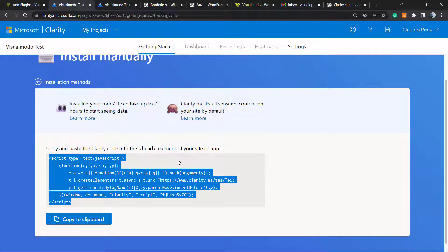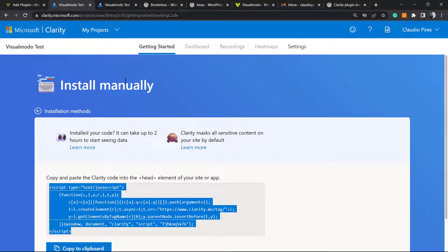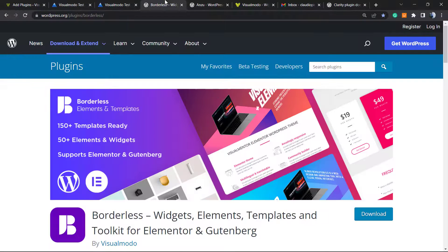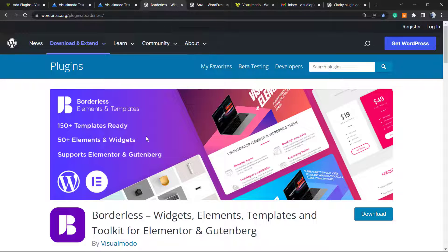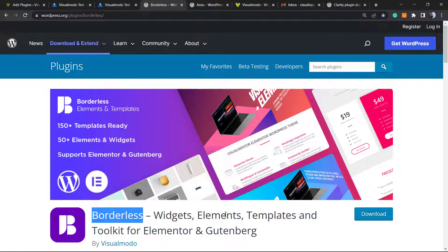But this way is simple. I hope you guys enjoyed this video. Feel free to use the comment section below in case you have any question. And don't forget to check out the Borders WordPress plugin in order to gain widgets, elements, templates, and tools to build up your site using Elementor or Gutenberg editor.